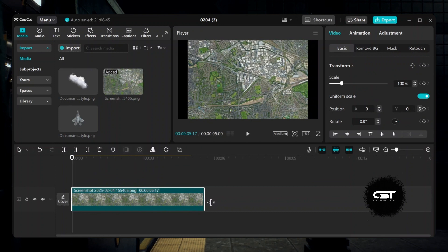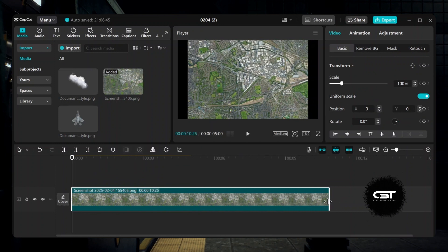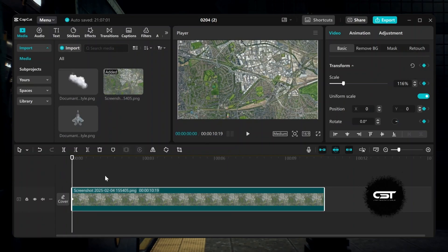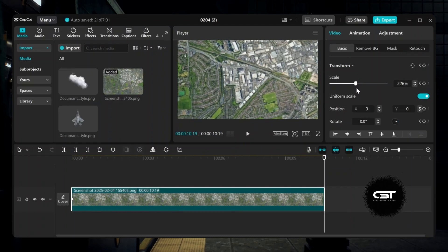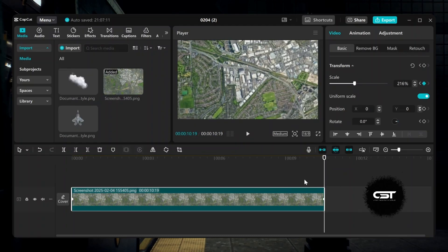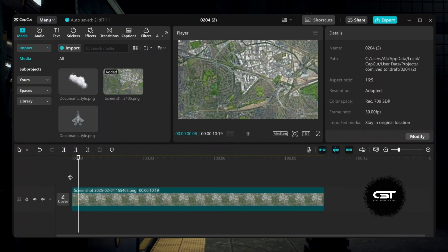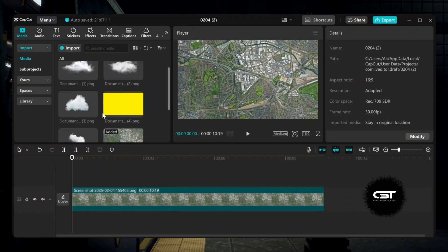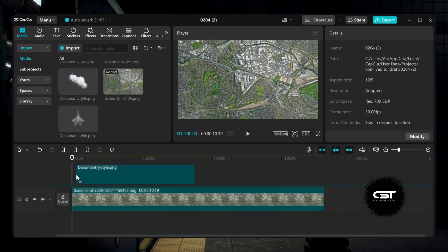Bring all the resources into the CapCut project. First bring the map to the main timeline and increase its length according to your need. For the zoom effect, add a keyframe at the start of the footage, then move to the end and scale it to your desired ending frame. I think that looks good, so we have a smooth zoom effect.